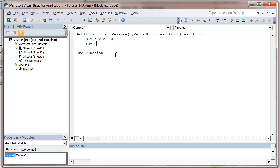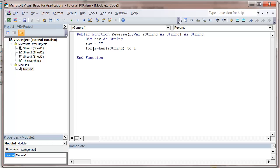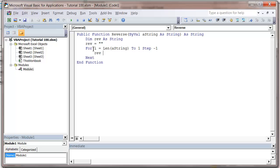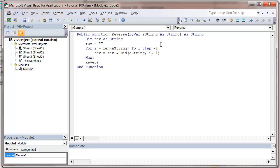Inside the function I'll declare a variable 'rev_string' to help with the reversing, and set it to nothing. Then I'll do a For loop: For I equals the length of the string (Len(string)) down to 1, with a step of minus one, so we go from the end of the string to the start. As we go through, I'll use the Mid function — passing the string and position I — to take one letter at a time, building up the reversed string. At the end I set the function name equal to that reversed string to return it.